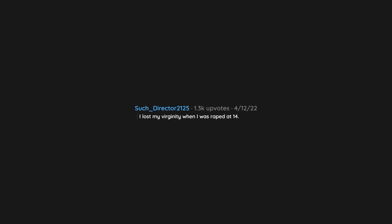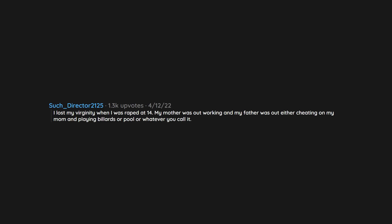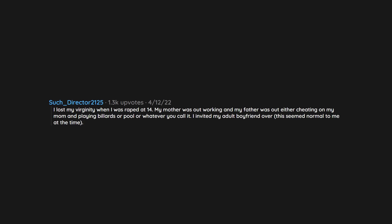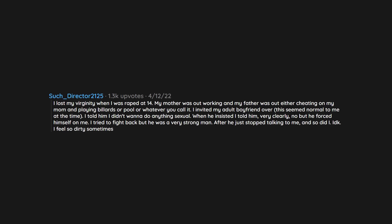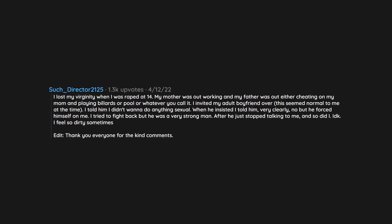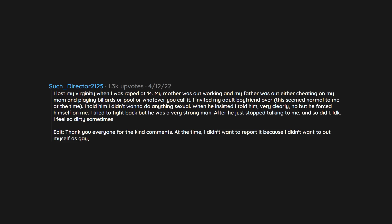I lost my virginity when I was raped at 14. My mother was out working and my father was out either cheating on my mom and playing billiards or pool or whatever you call it. I invited my adult boyfriend over, this seemed normal to me at the time. I told him I didn't wanna do anything sexual. When he insisted I told him very clearly no but he forced himself on me. I tried to fight back but he was a very strong man. After he just stopped talking to me and so did I. I don't know, I feel so dirty sometimes. Thank you everyone for the kind comments. At the time, I didn't want to report it because I didn't want to out myself as gay and because I was extremely embarrassed.